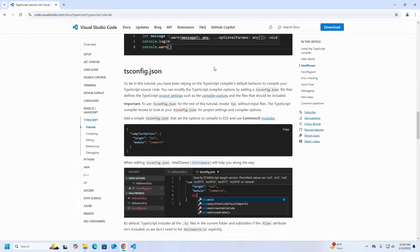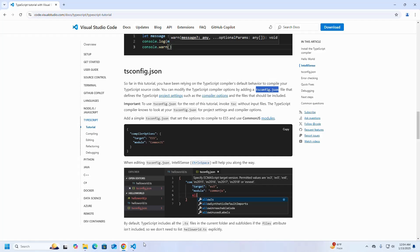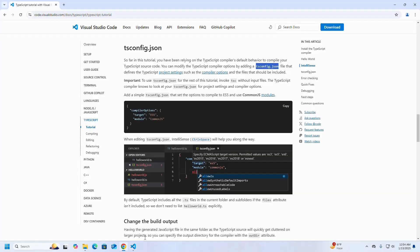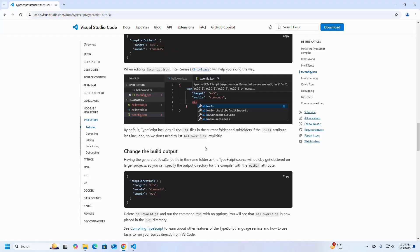To modify the TypeScript compiler's default behavior, you can configure compiler options by adding a tsconfig.json file that defines project settings such as compiler options and files to include. Create a tsconfig dot json file inside the folder. By default TypeScript includes all dot ts files in the current folder and subfolders if the files attribute is not included, so we don't need to list hello.ts explicitly.